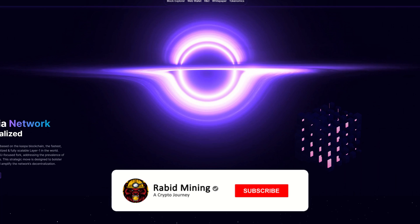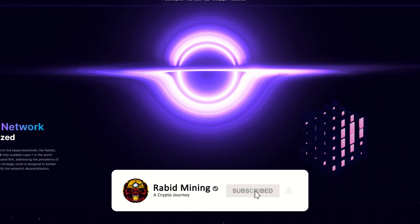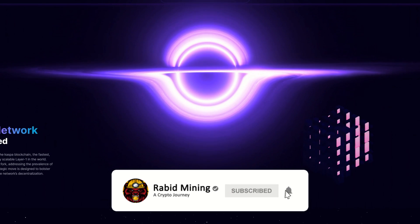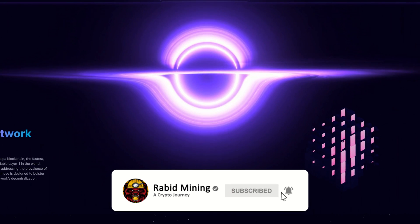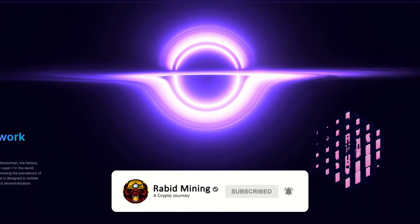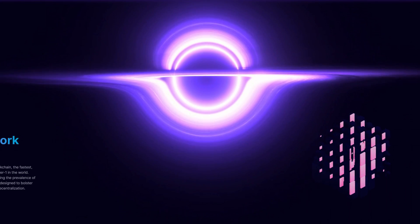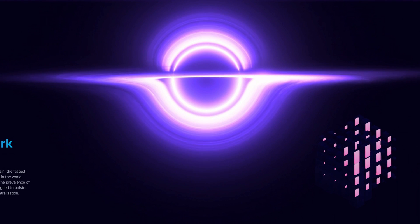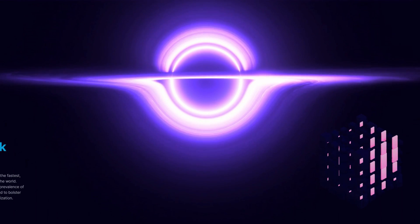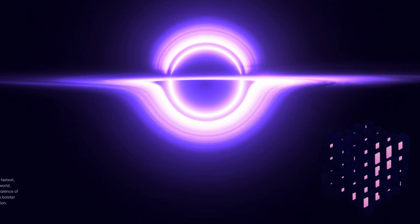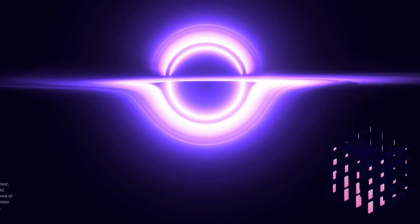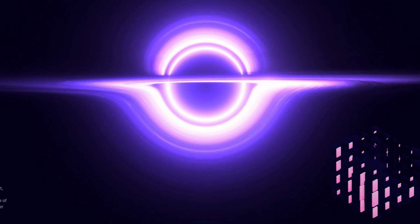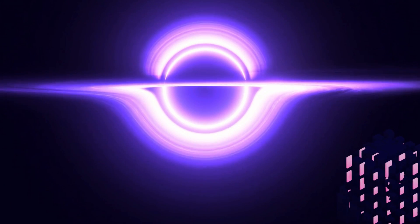What's going on guys, Rabid here. Today I'm going to show you how to mine a new Caspa fork called Nexelia. This could possibly make us billions - just kidding, this is probably not going to make anywhere near that, but it is a spec mining coin.